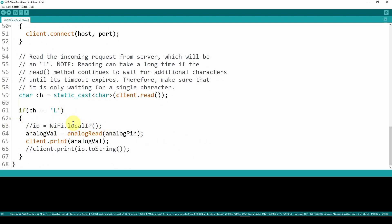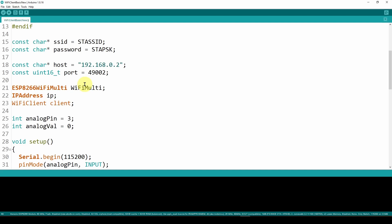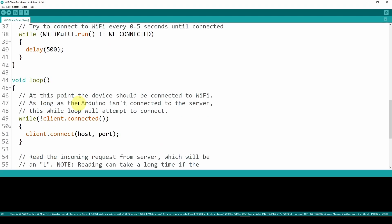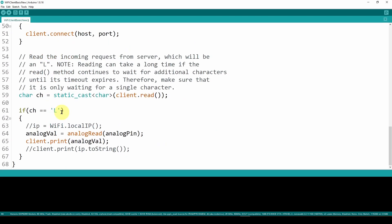In the future we can extend this — instead of just reading a GPIO we can have the Arduino send back its IP address by calling ip = WiFi.localIP() and then client.print(ip.toString()), which sends the IP address back to the server. That's basically the simple sketch you need for this Arduino to communicate with the server. In the next video we're going to look at the same thing but using a Raspberry Pi to connect to the server and send data.